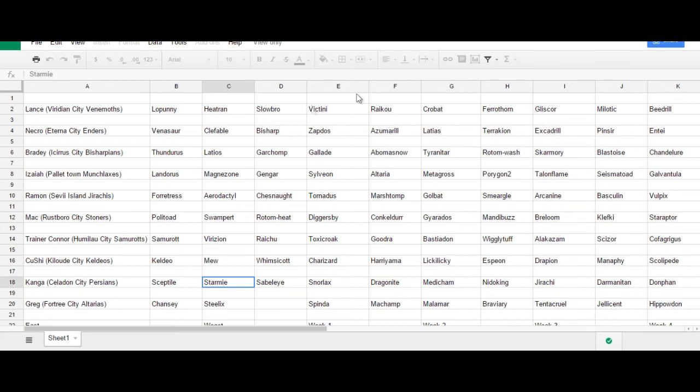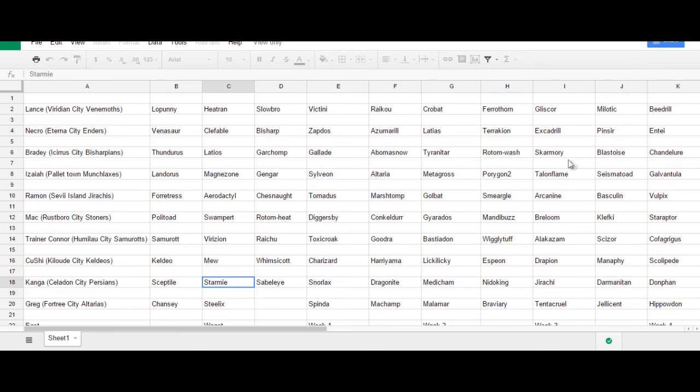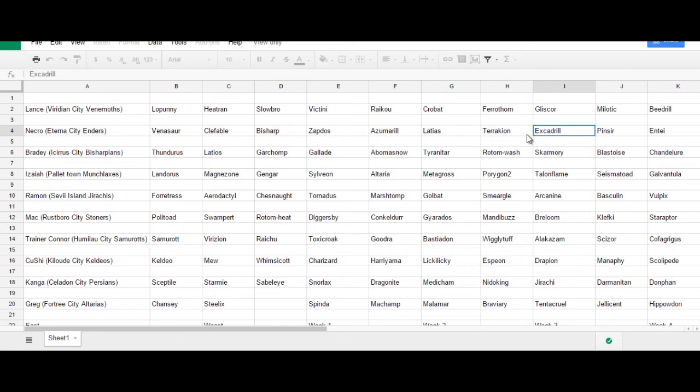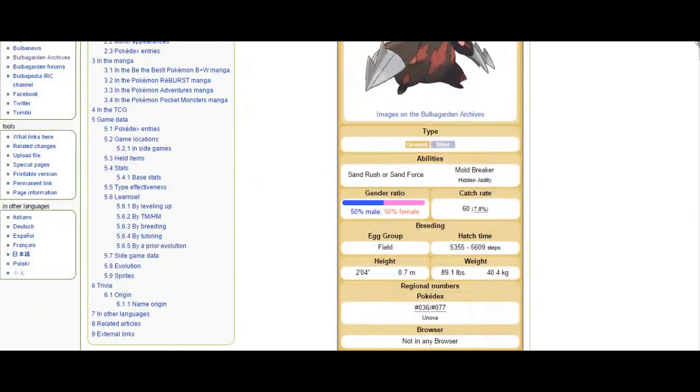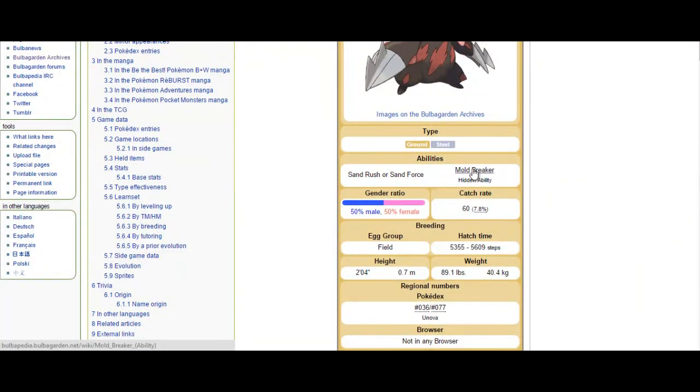So, I ended up going Excadrill just because I wanted some secondary spinning pressure. That, when coupled with Stab ground type attacks, really lets me handle a lot of these Pokemon very well. Excadrill is also notorious for being Scarfed or Assault Vested. So, it's nice to make your opponent guess which one you're carrying. And, also, with Mold Breaker, Excadrill is able to hit things that are levitating.